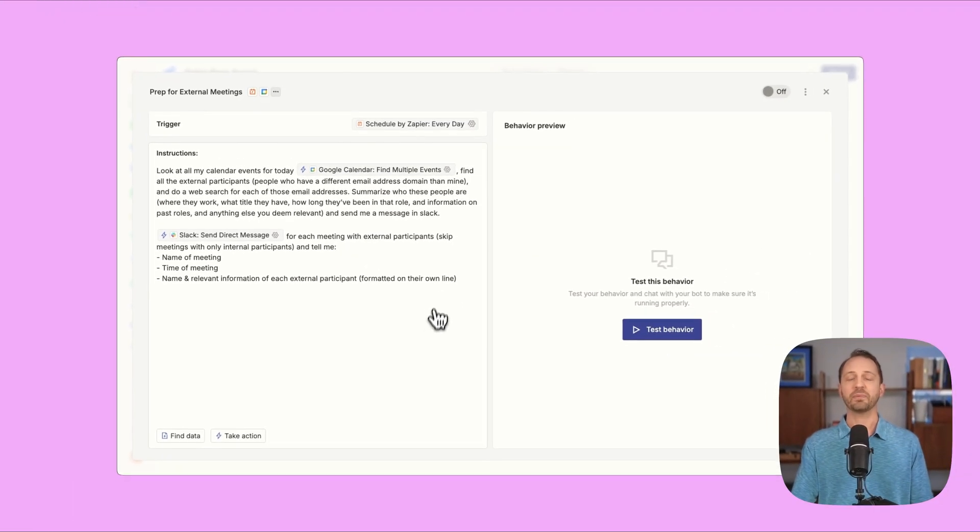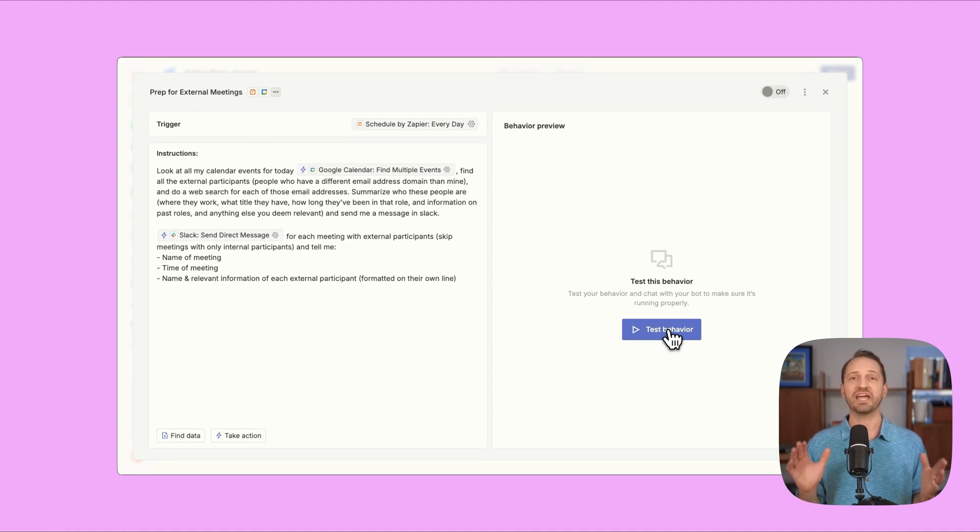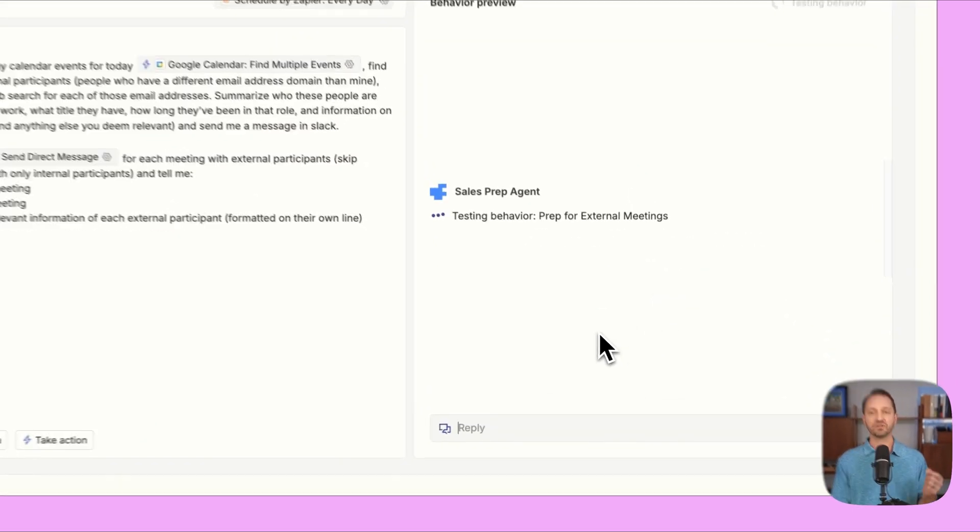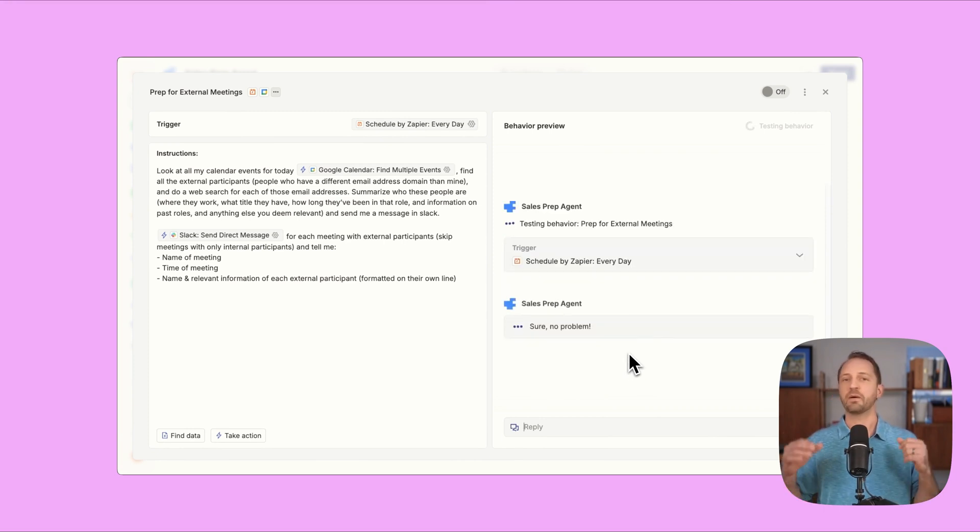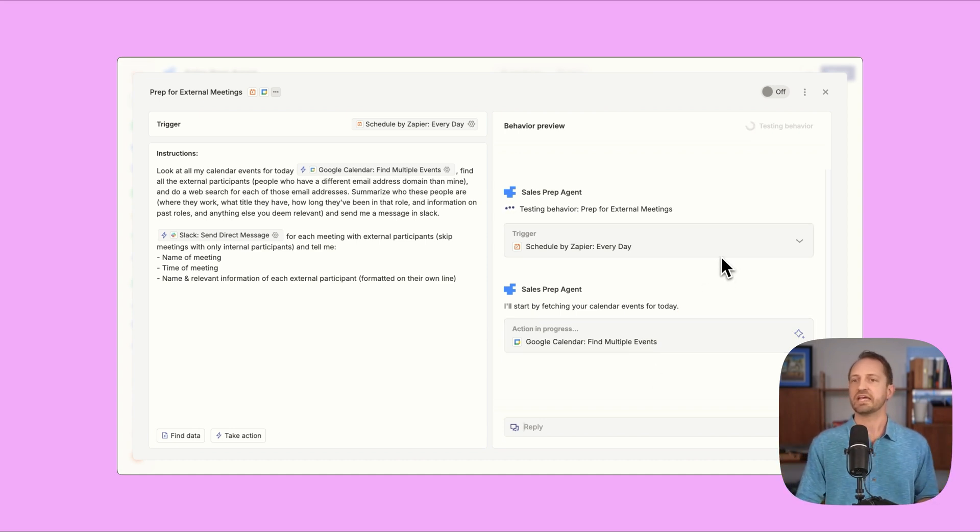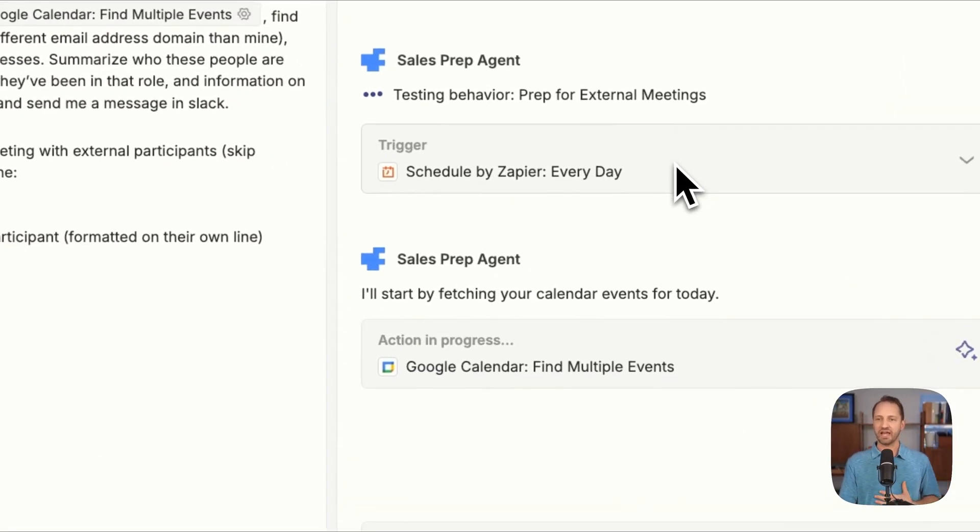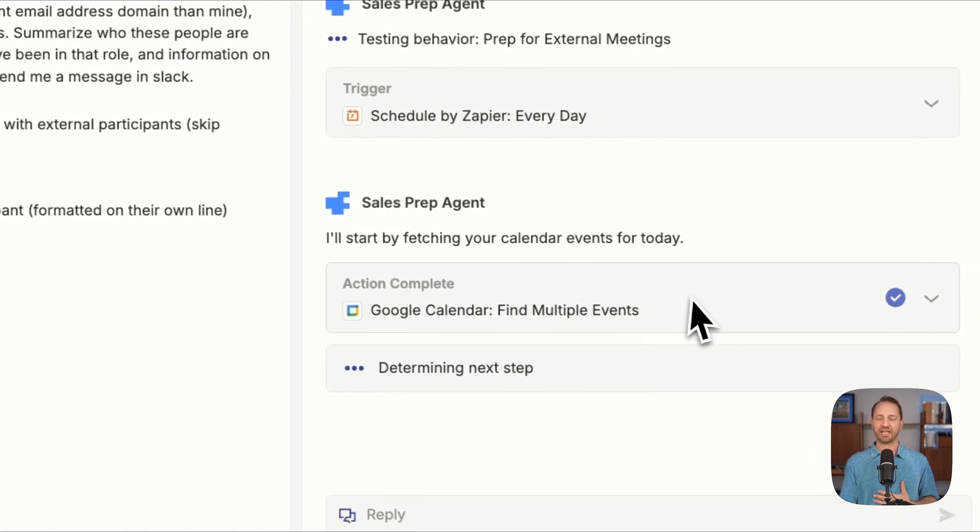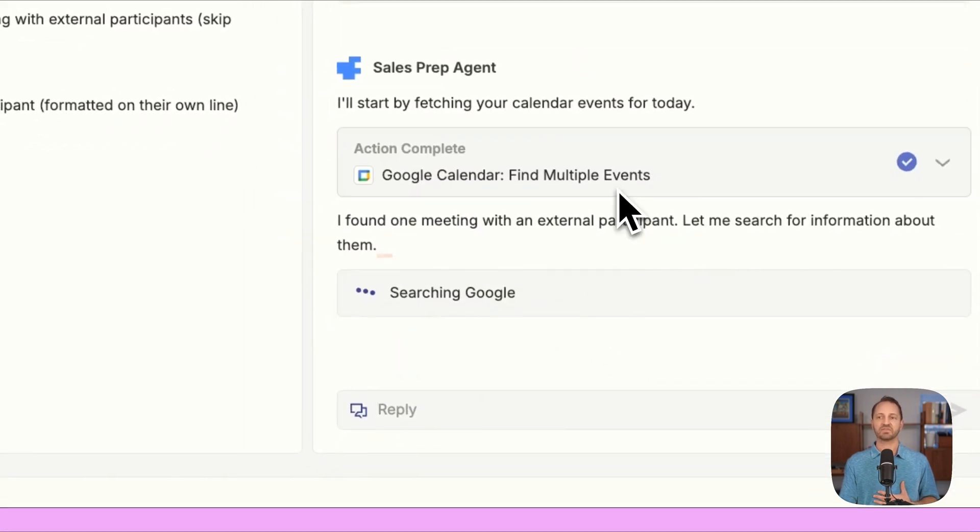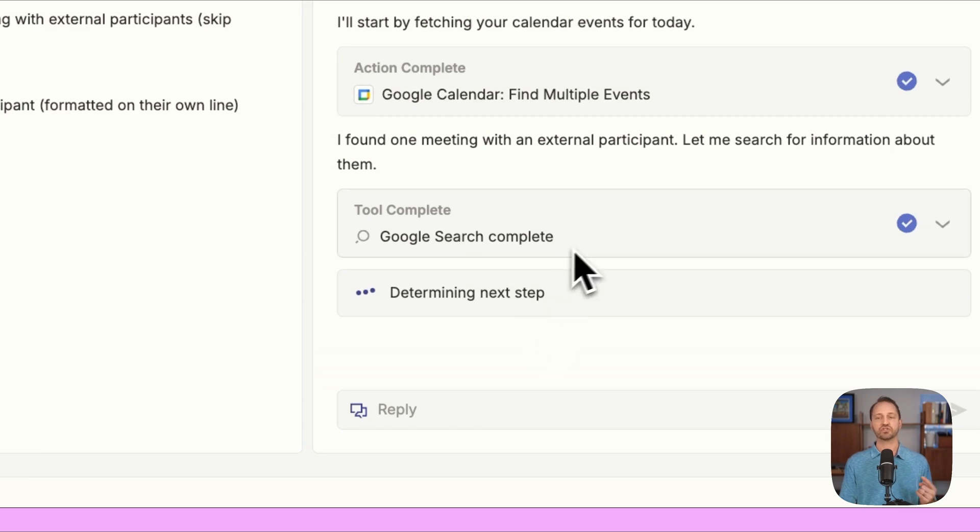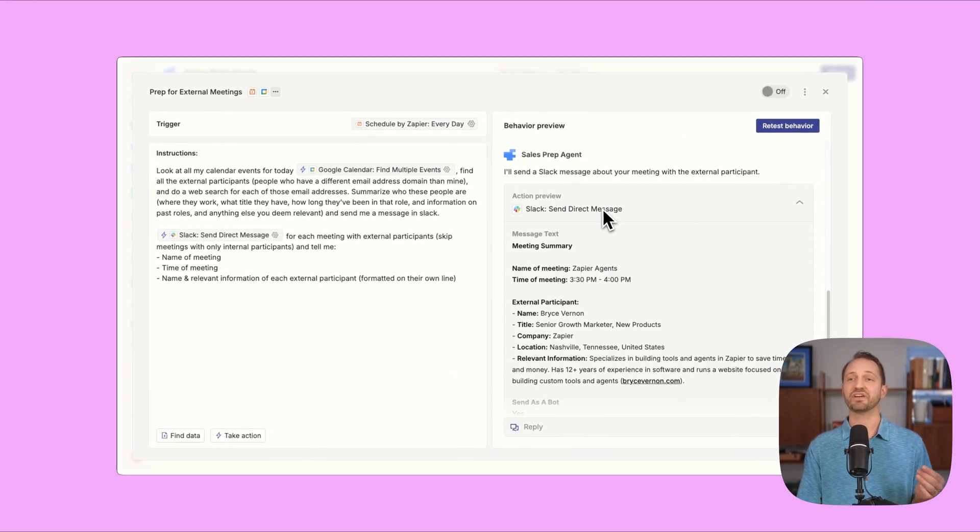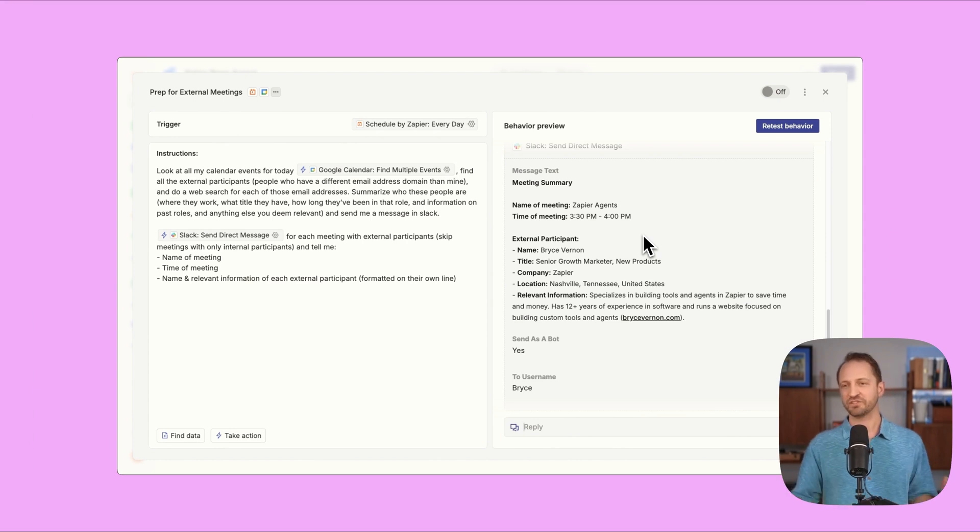And then this one's good to go. I'm gonna test this out so you can see what it looks like. Anytime you're working on a new behavior for an agent, the best thing you can do is test it to see if it runs well. It'll give you previews before it actually runs so that you can see what it looks like before actually committing to an action. Maybe it's sending an email and you don't wanna do that. You can just see the preview. For this, it's gonna fake a trigger as if it's the morning of today. And then it's gonna go ahead and fetch all the calendar events. Once it does that, it figures out what's the next step. It's gonna go through each meeting. For this one, there's just one meeting with an external participant. And then it's gonna search Google for that person, find as much information as it can and decide what to include. All right, and then it gives me a preview of what the Slack message would look like.